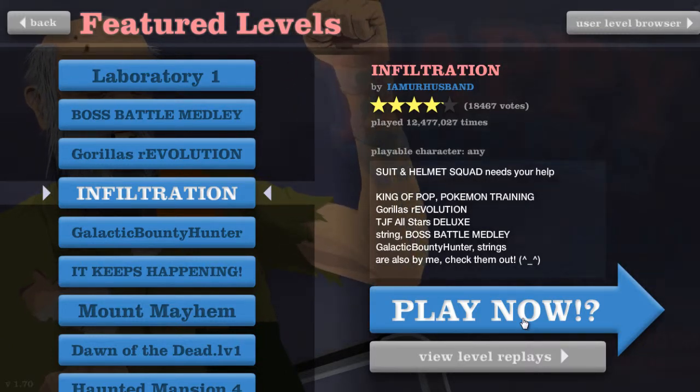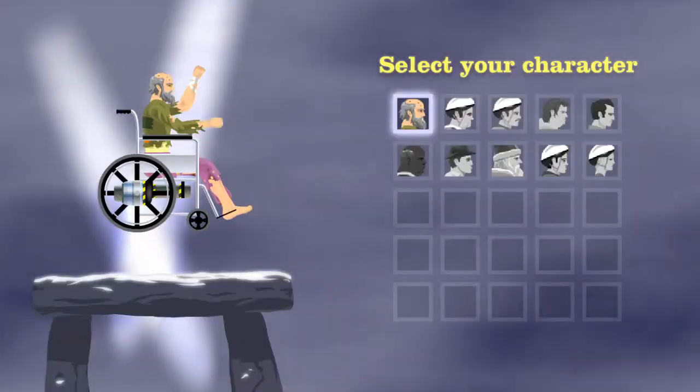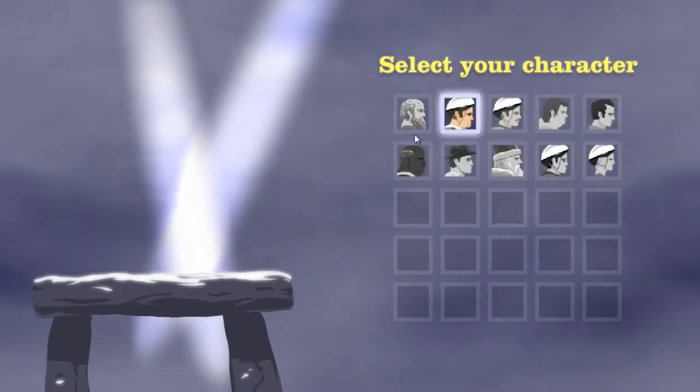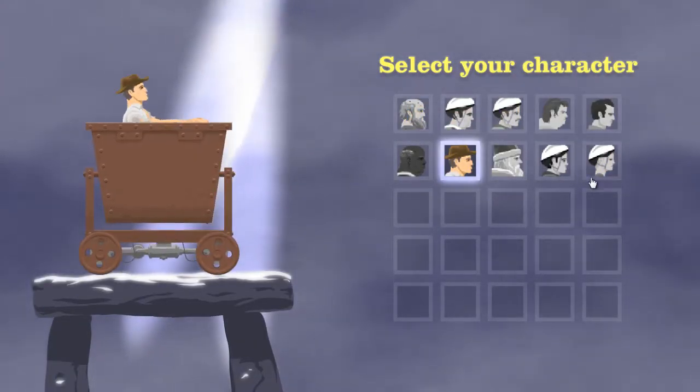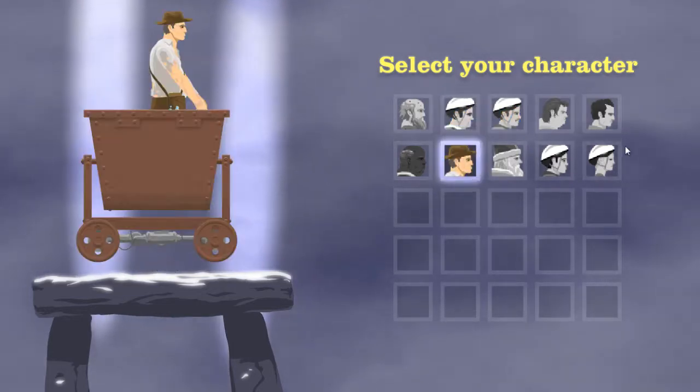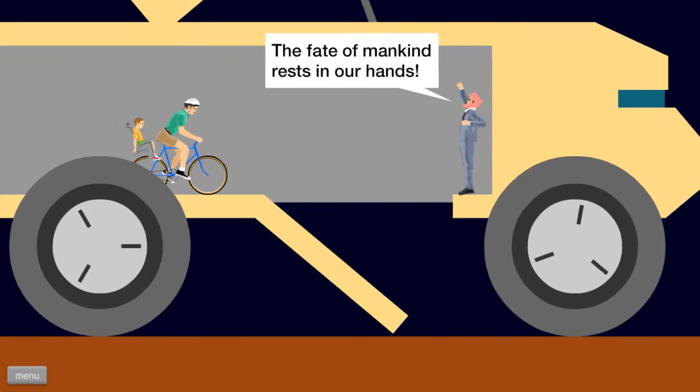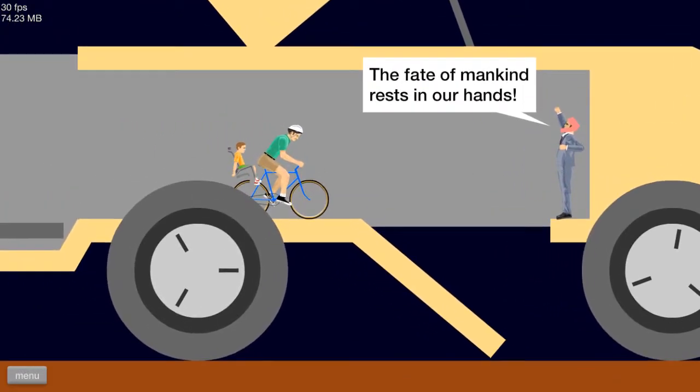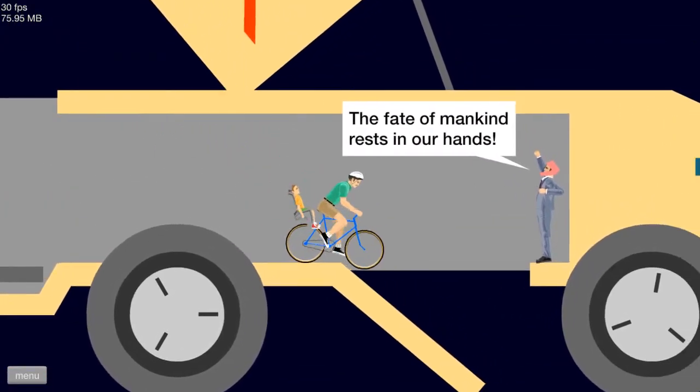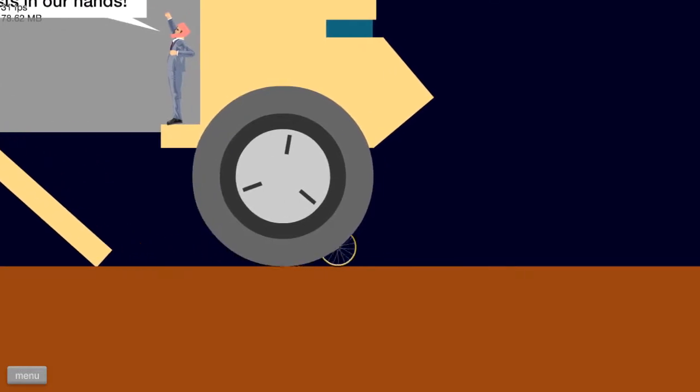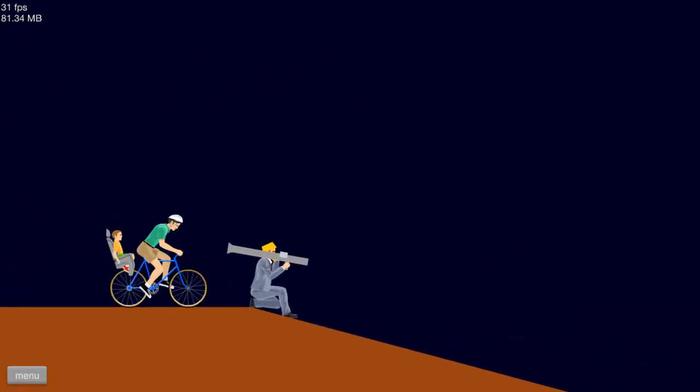That's okay. Let's play this. Ooh, we get to choose. I'm gonna be Cycle Dad. Okay. The fate of mankind rests in our hands. Okay. Alright.